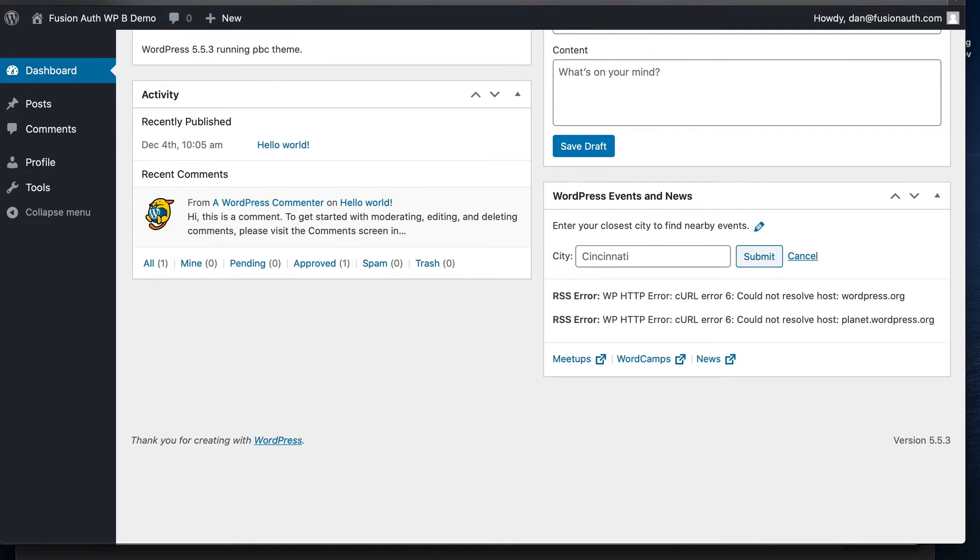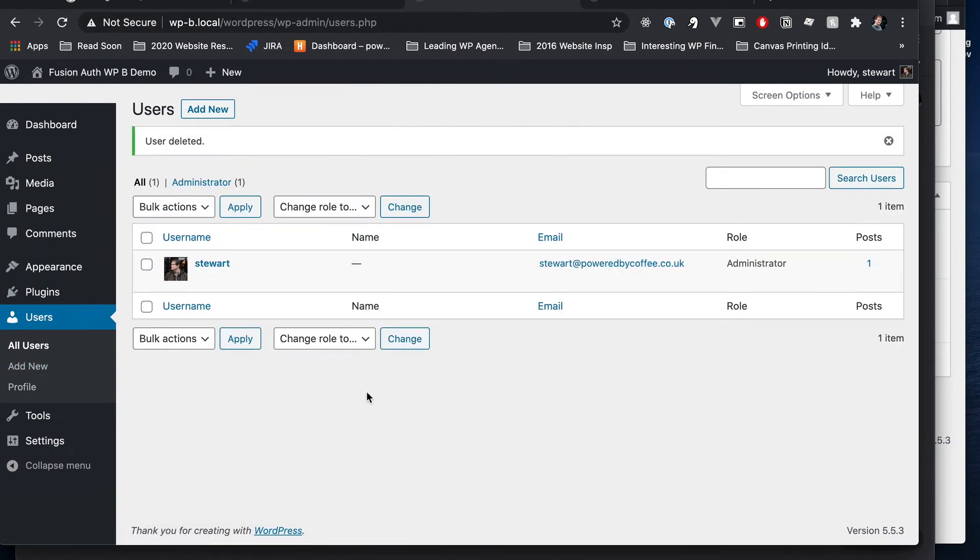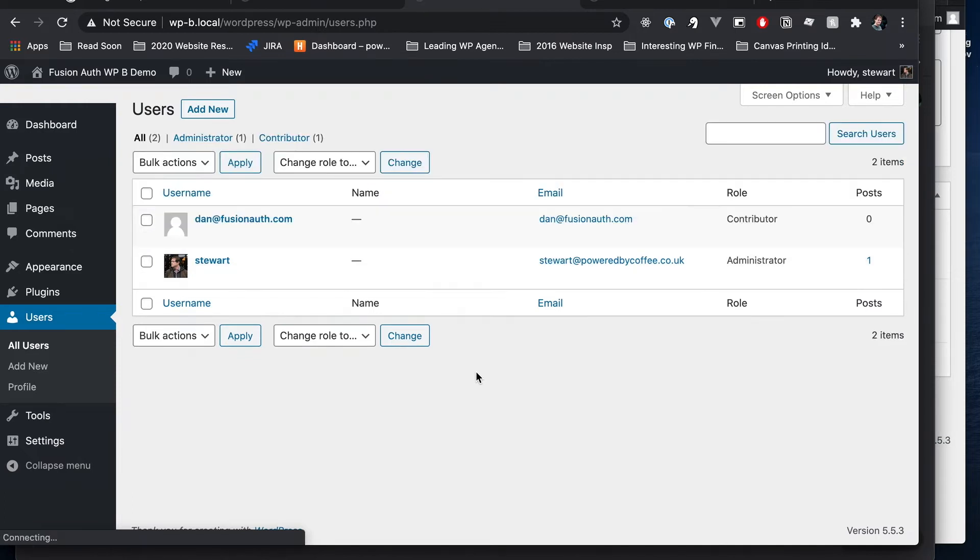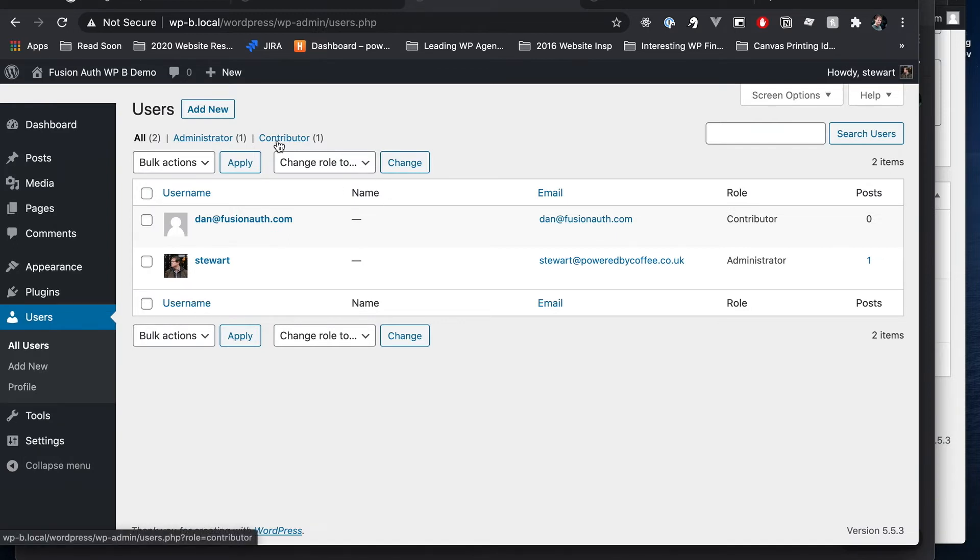And you can't quite see that user table, but that's fine. So we'll just nip back to Chrome quickly into WordPress B. We'll do a quick refresh there. And there we go. We can see we've got Dan at FusionAuth.com. He's been added as a contributor, just as we sort of set up in the FusionAuth rules.